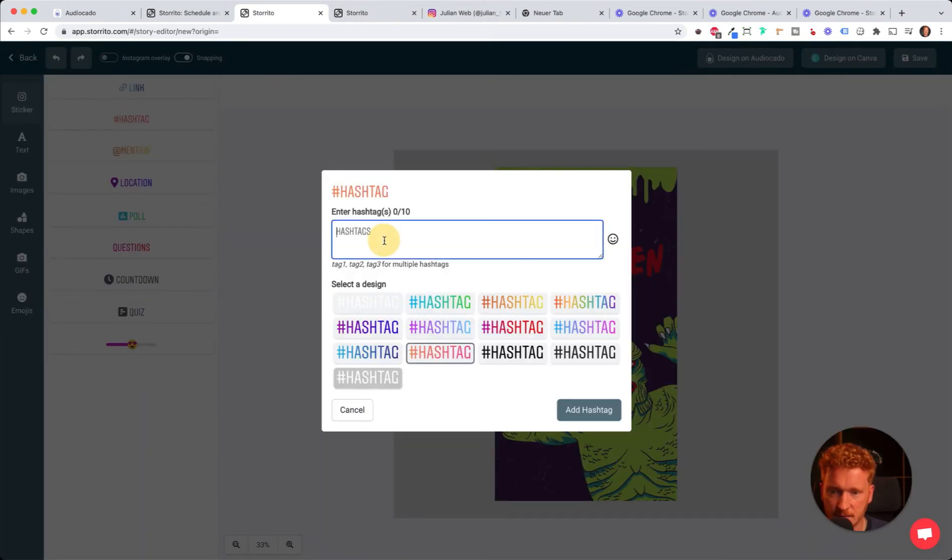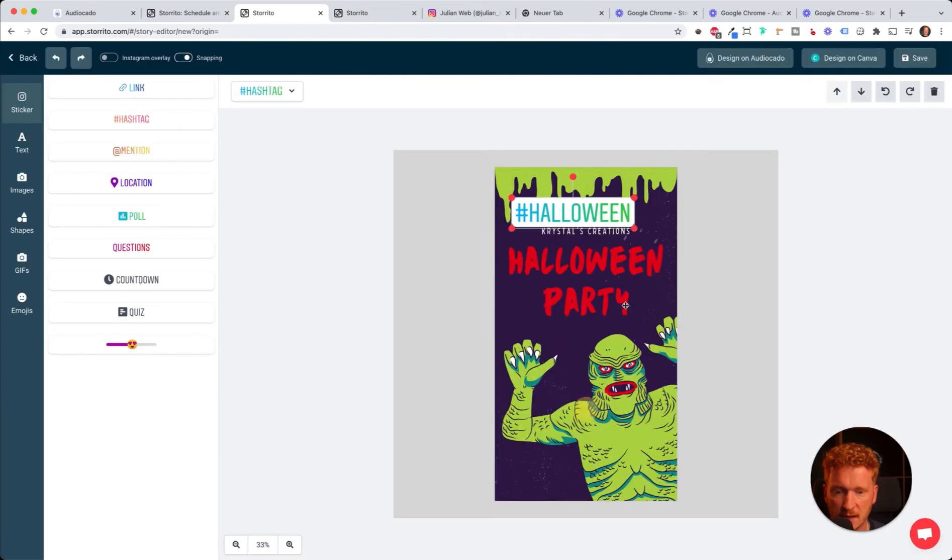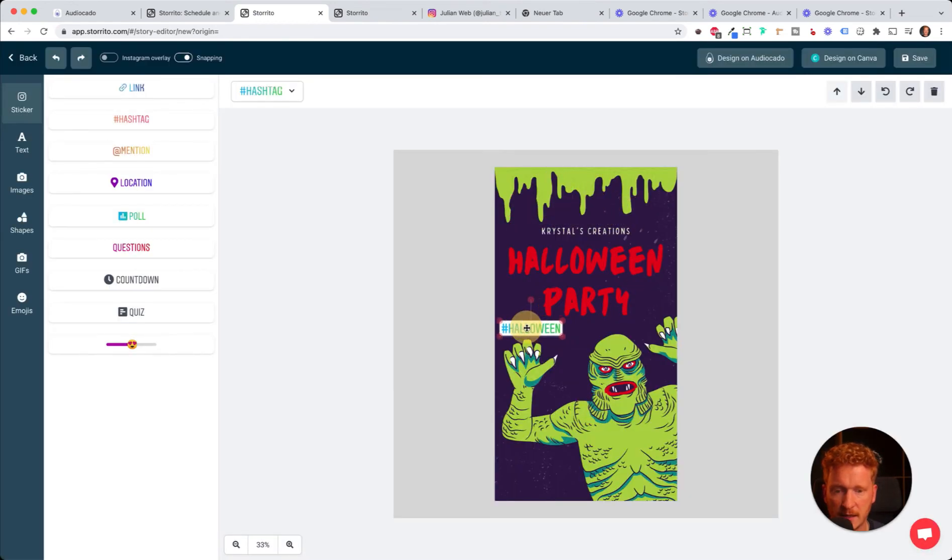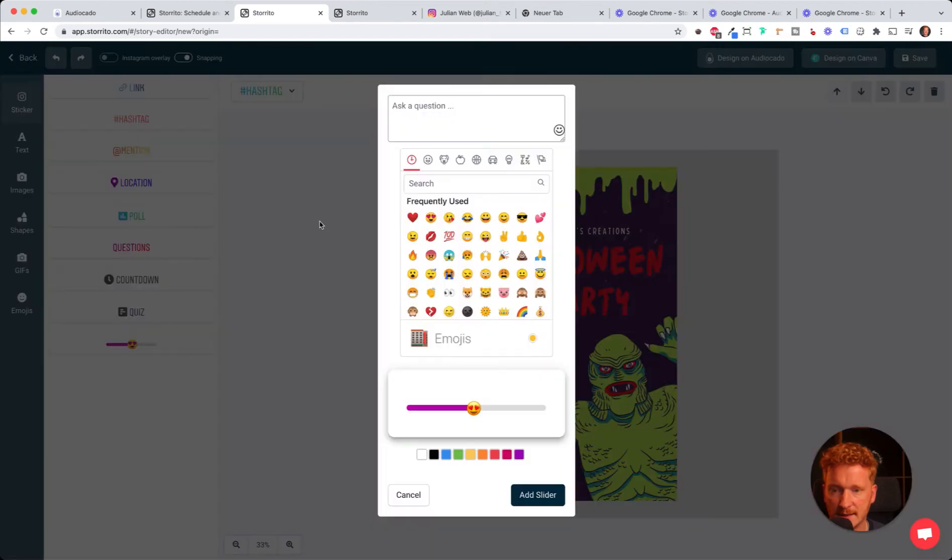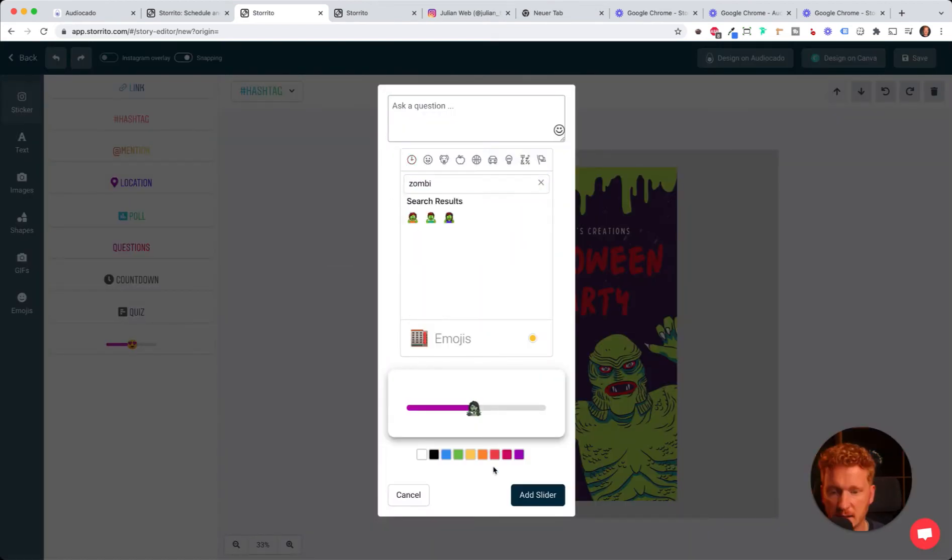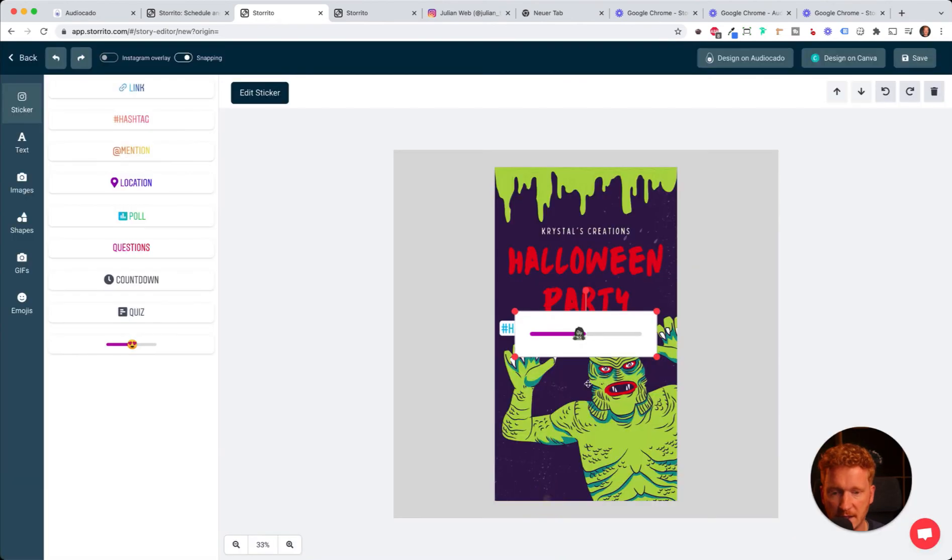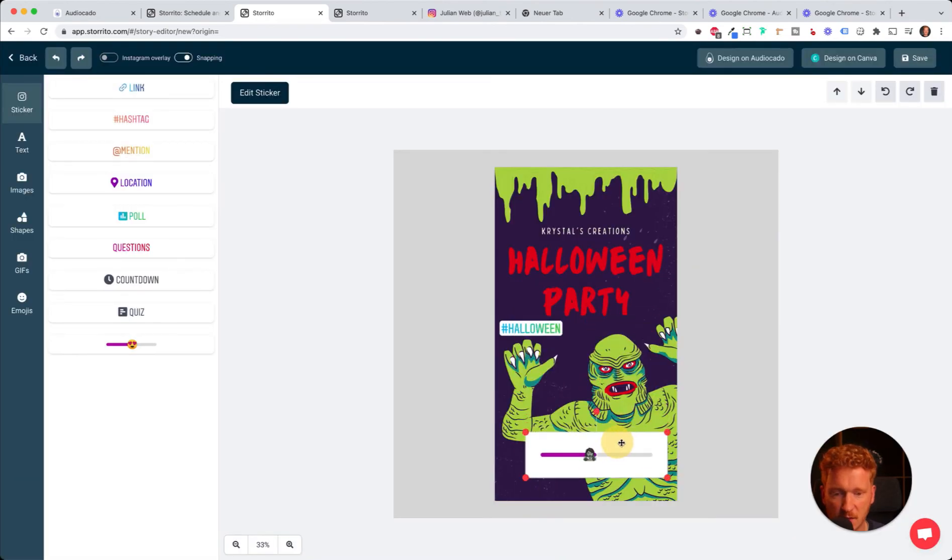Let's start adding hashtags. Halloween. Click here, change the color, it fits the green, so I add the hashtag here. I can also add a slider, maybe go with a zombie here.